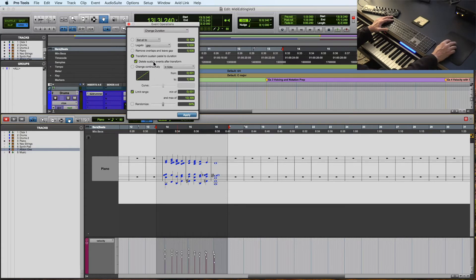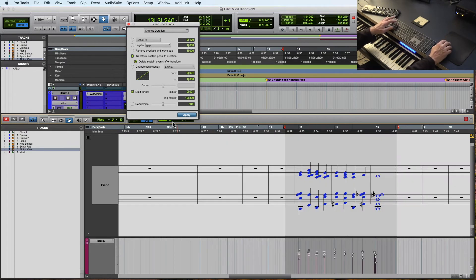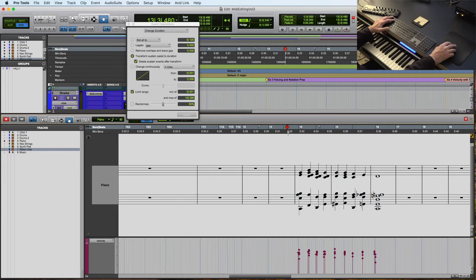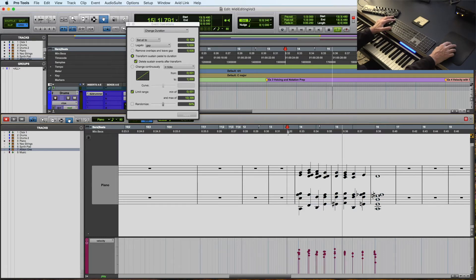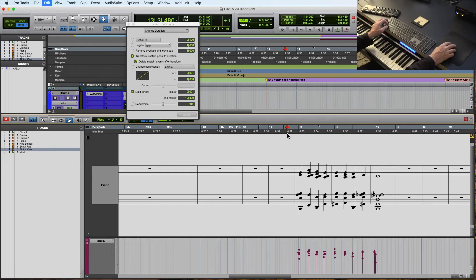And then it will delete sustain events after transform. You may want to leave the sustain pedal down, but if you want to make a lead sheet for some pianist or some musician to play, that's a quick way to do it.